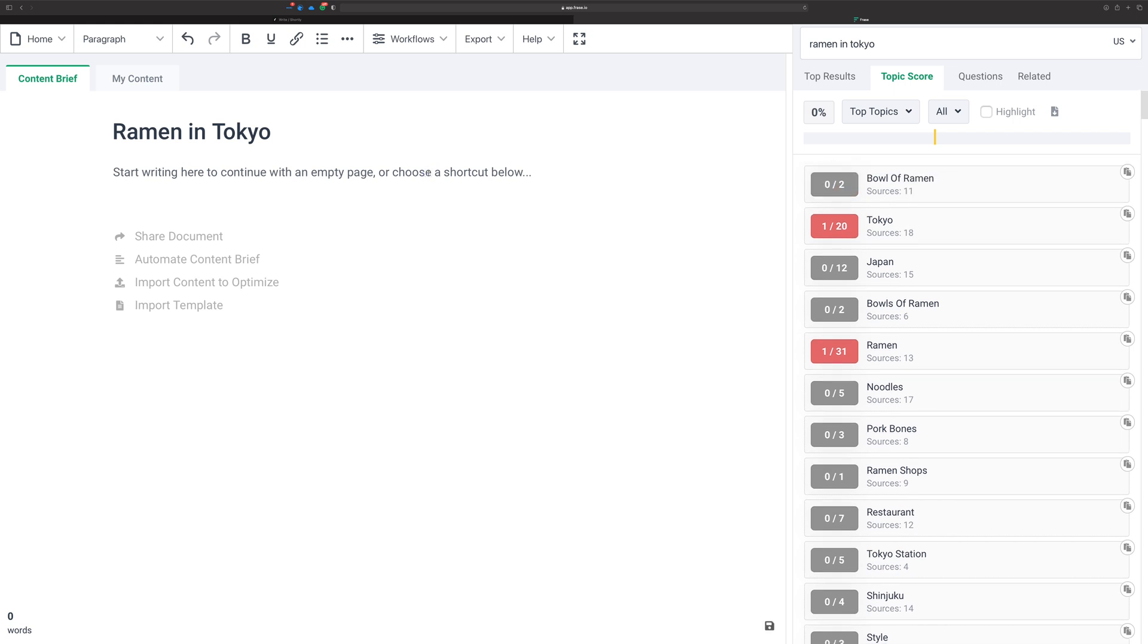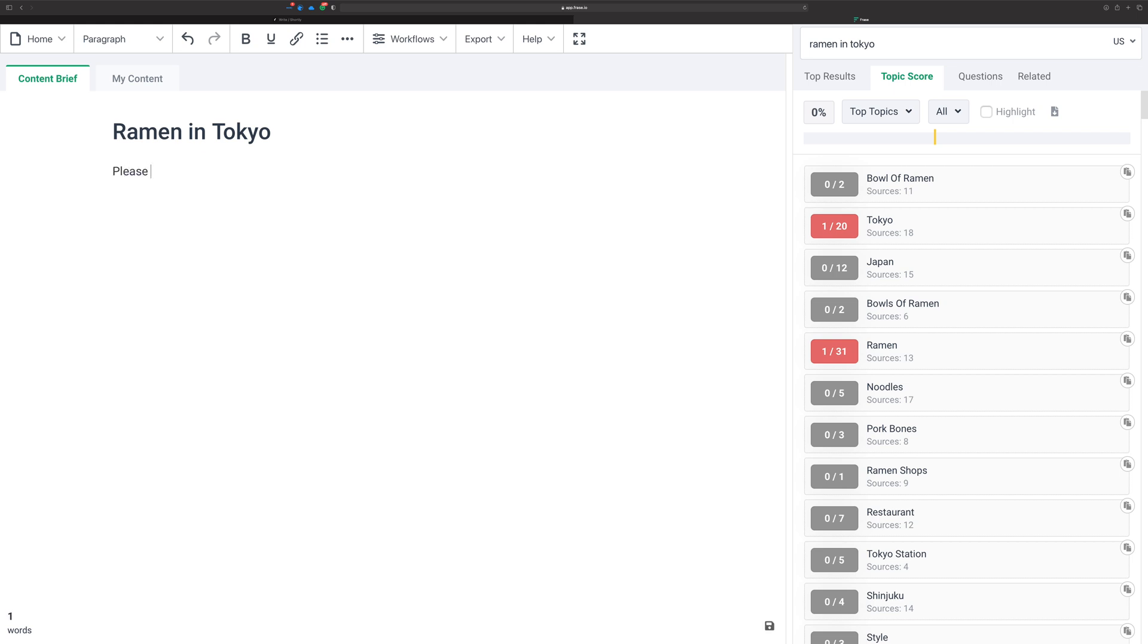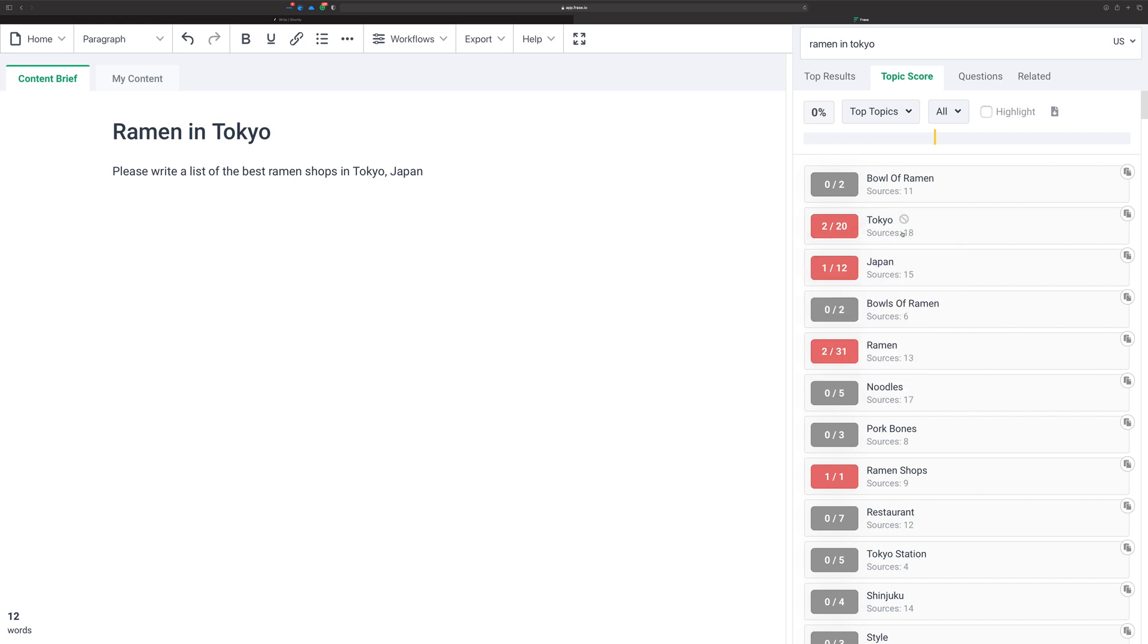Now it's time to write a better article brief, basically a way to get better context into Shortly so that you can produce better content or have the AI produce better content for you. You might upgrade your article brief that you started with, maybe with something like: please write a list of the best ramen shops in Tokyo.